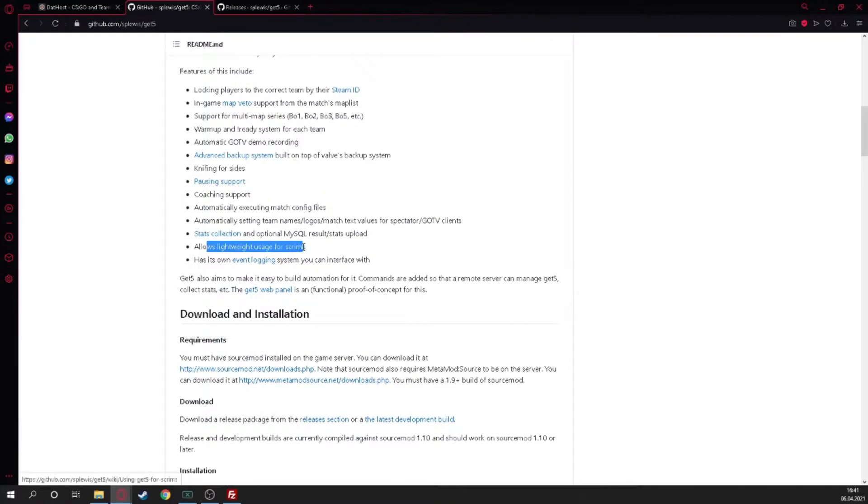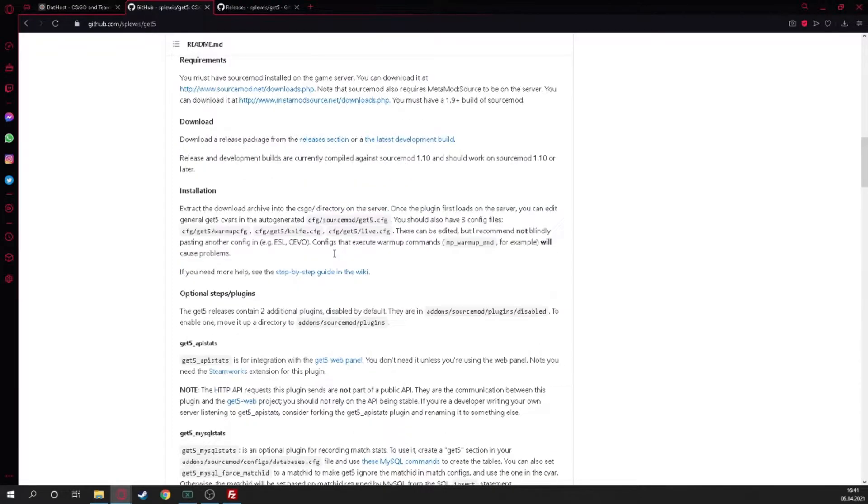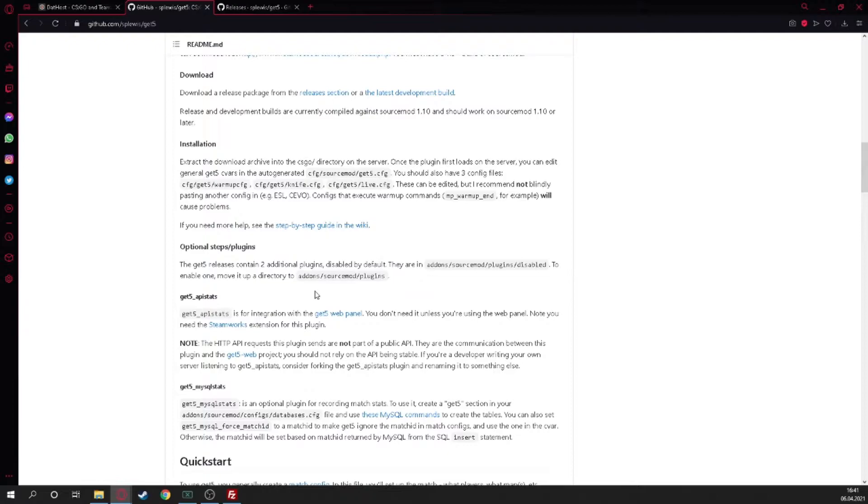Knife for sides, blah blah blah - all this is the same like Warmup. Code support, pawar support - so nothing special. And the last usage for scrims, that's what we're gonna take.